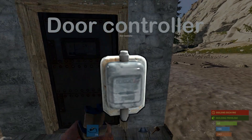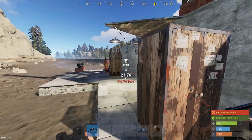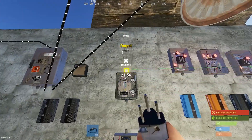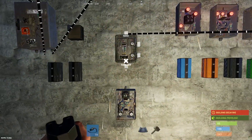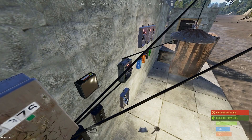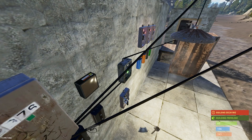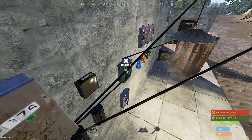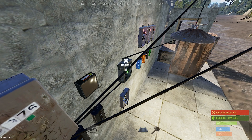The door controller can be paired to an unlocked door, and once paired you can connect it to a circuit and use switches to open and close your doors. This is very helpful for heli garages and other applications.